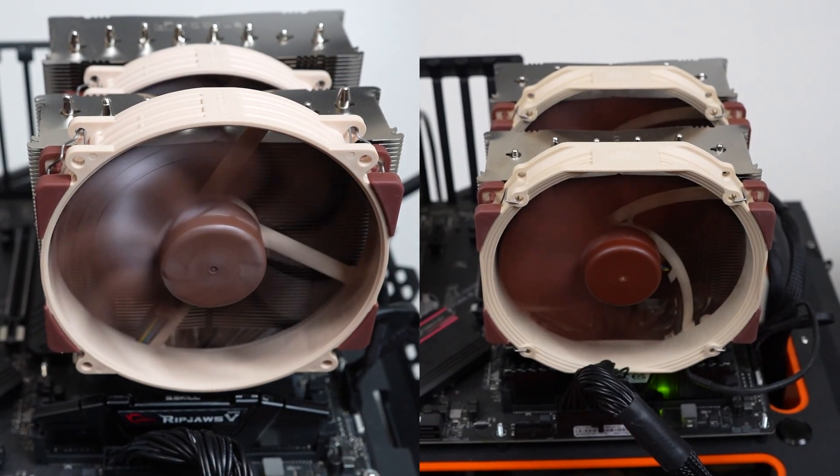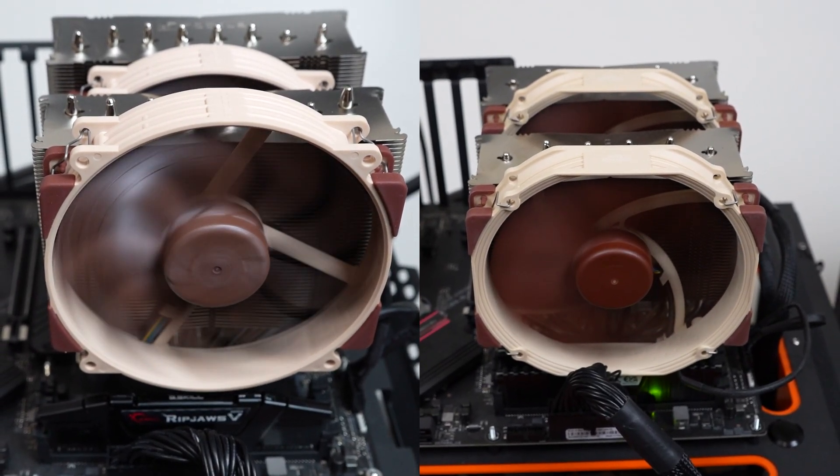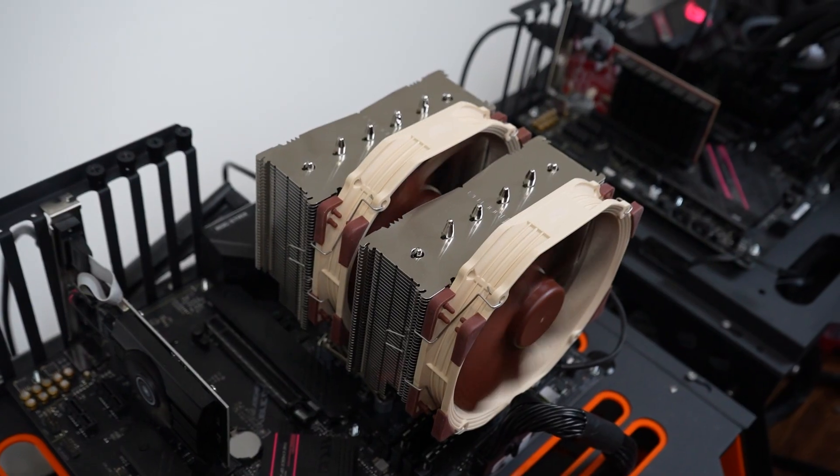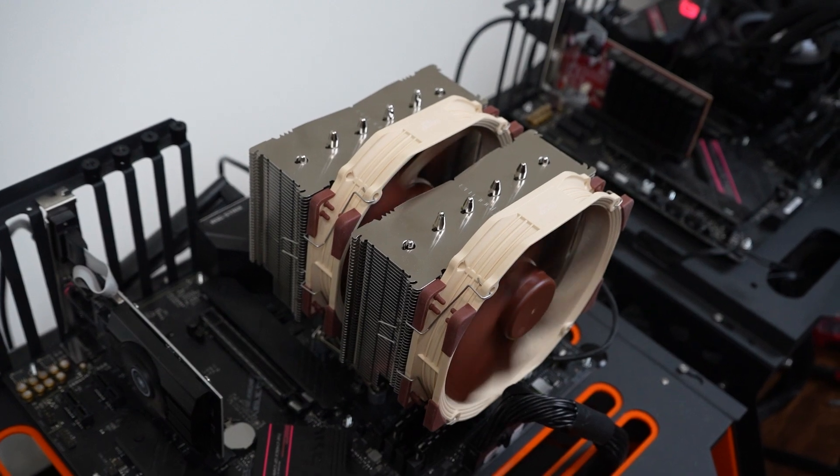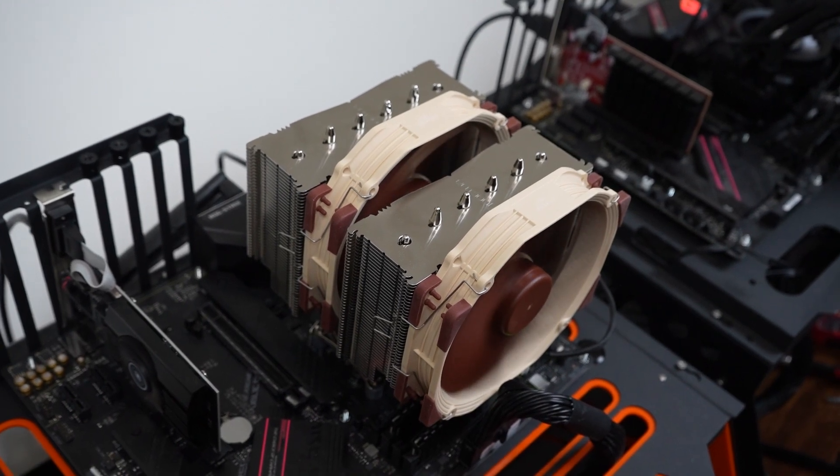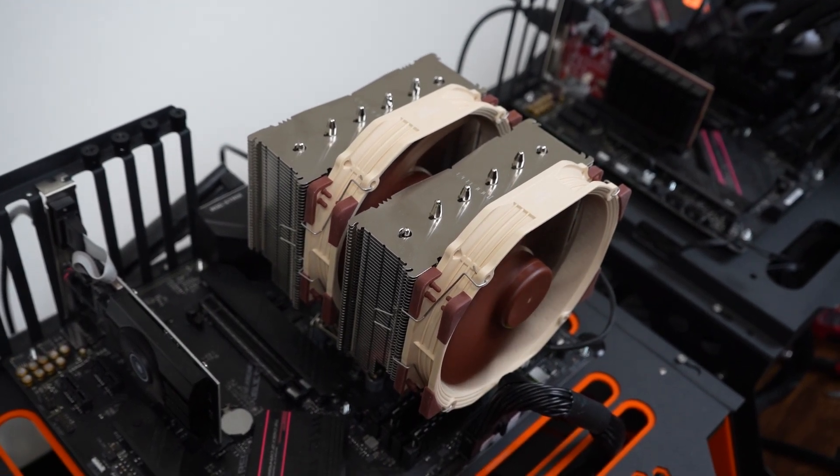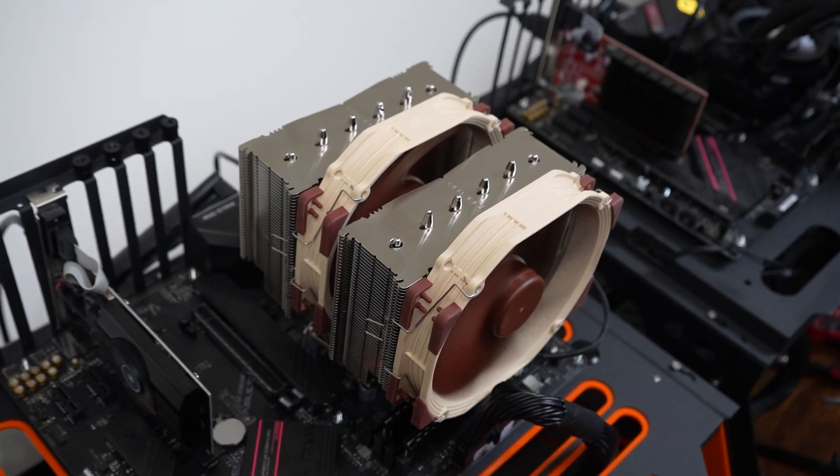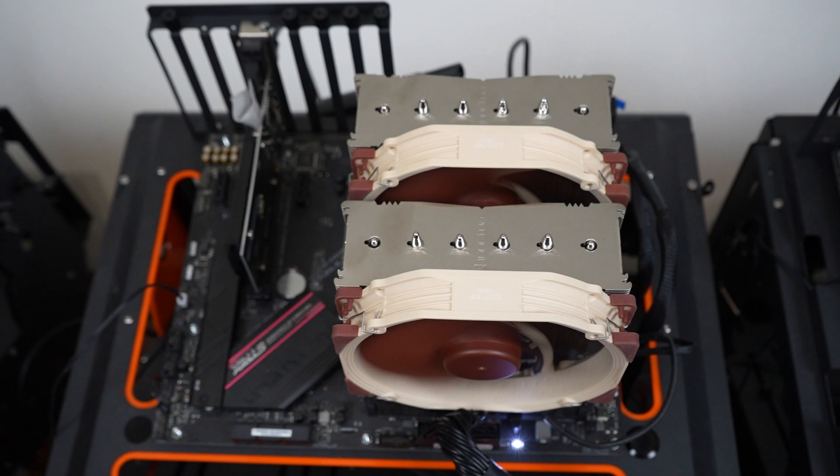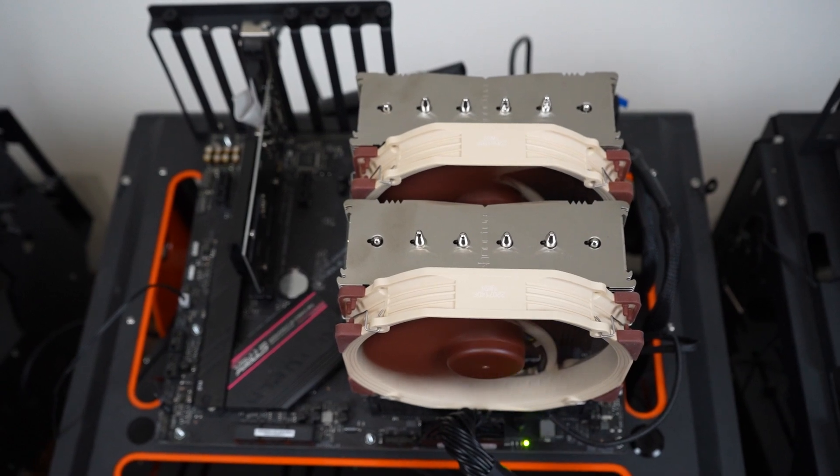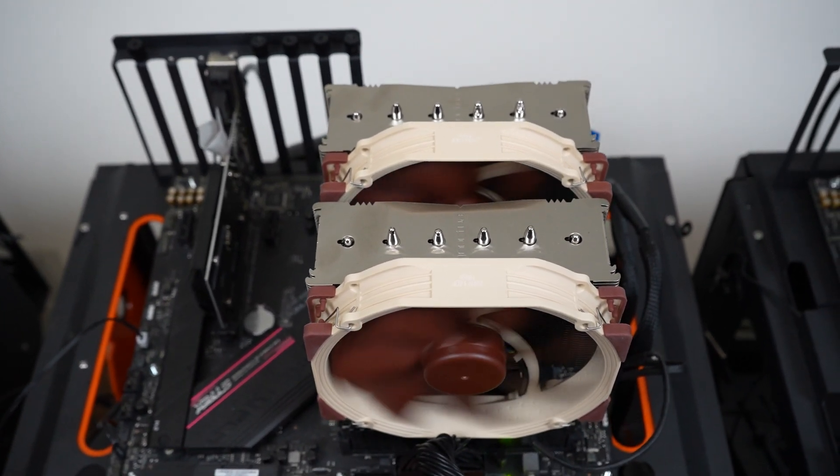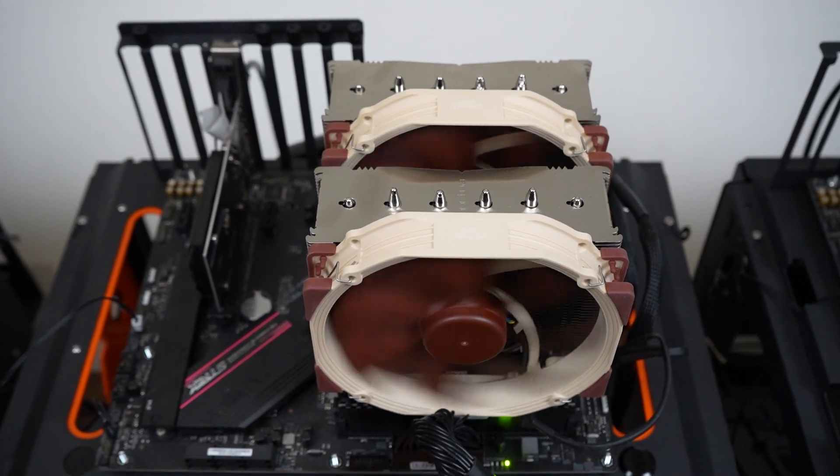These two high performing coolers both feature dual towers and are quite large. The second generation features slight differences between the towers and the fans, with the first tower being slightly smaller than the second. Additionally, the fans are designed to have slightly different RPM speeds to improve performance, but let's see if this really helps.